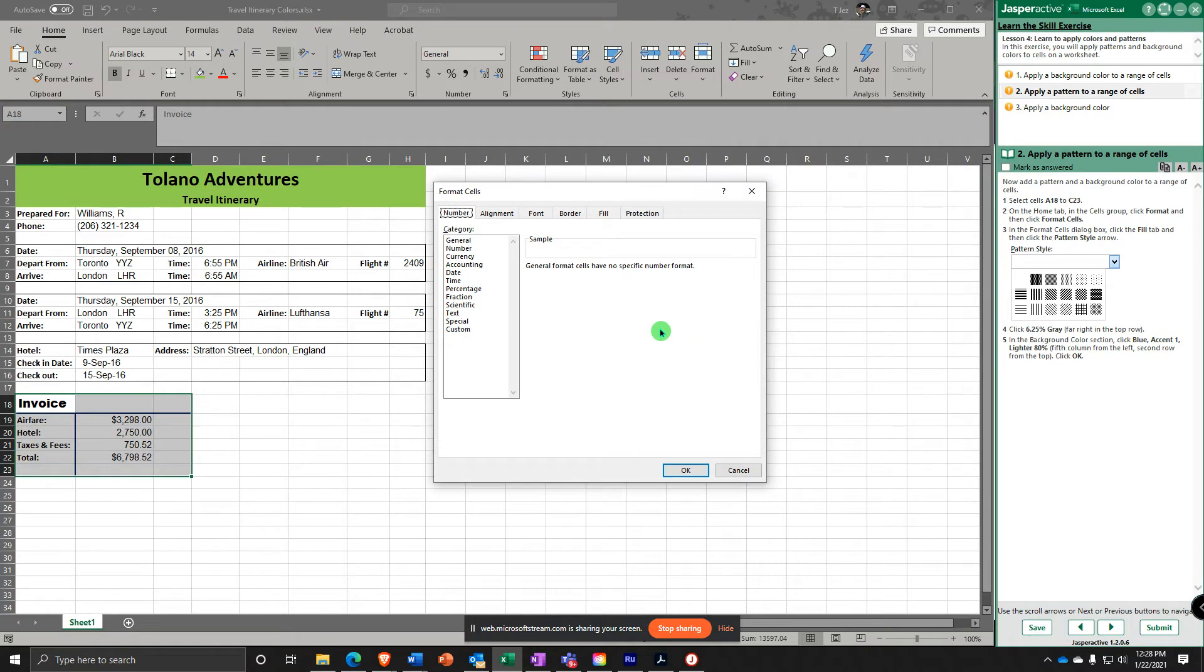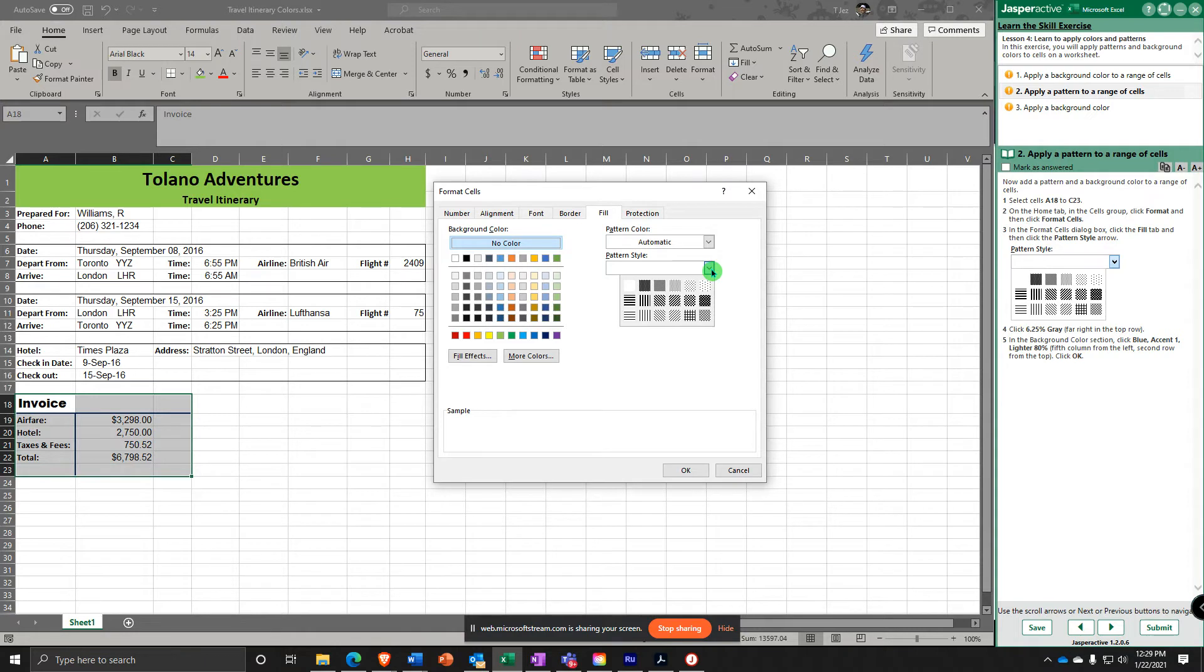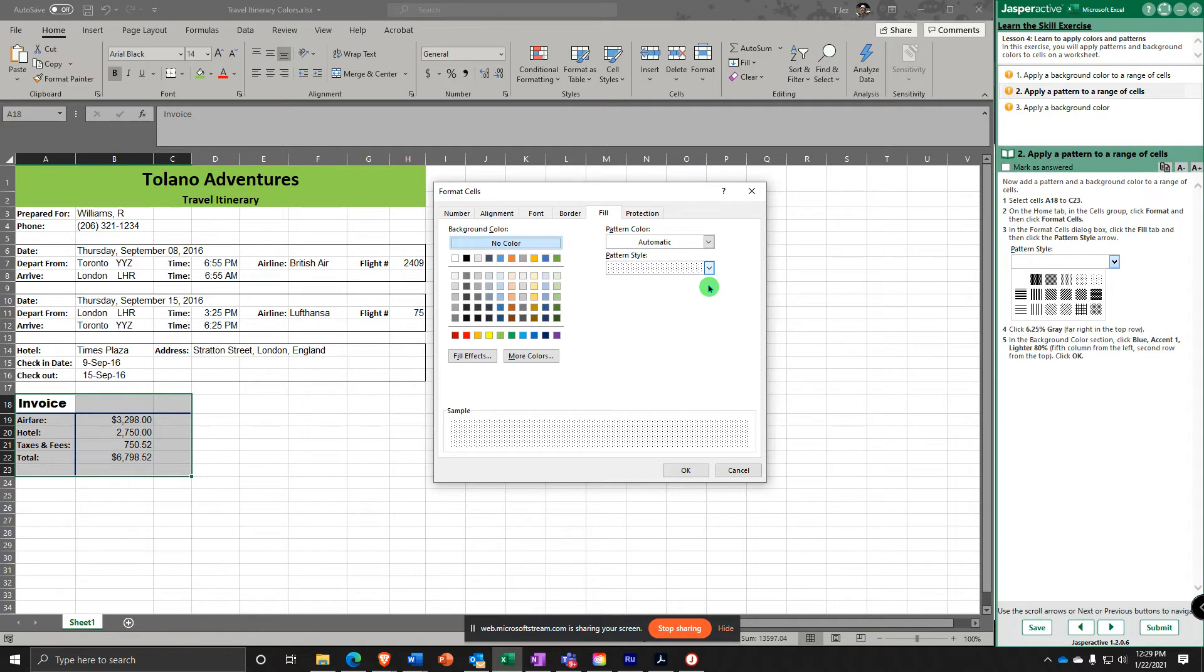In the Format Cells, you're going to say Fill. And then Pattern Style right here. And you're going to select the 6.25% gray. It's the far right top row right there. And then say Color Selection, Blue Accent 1, Lighter 80%.